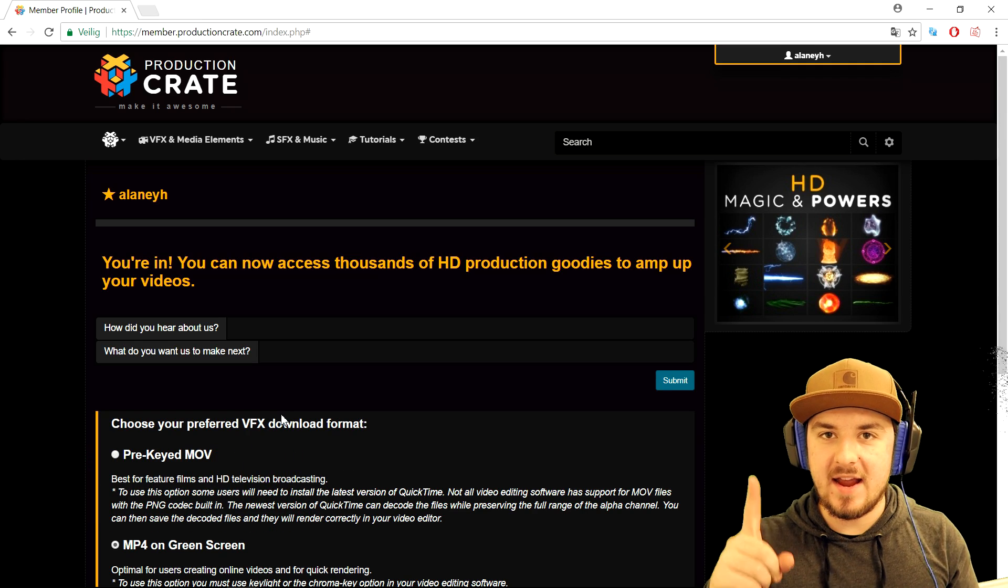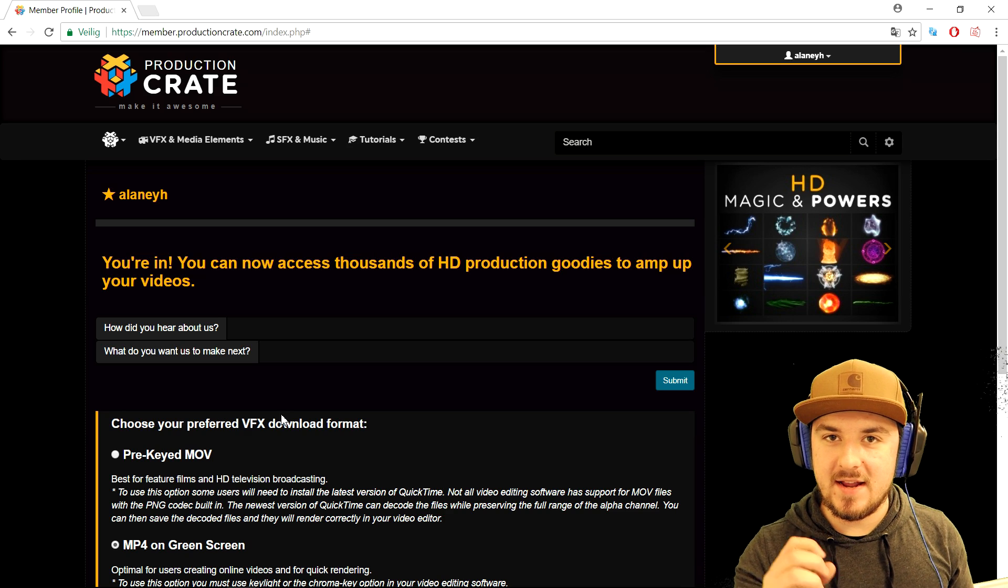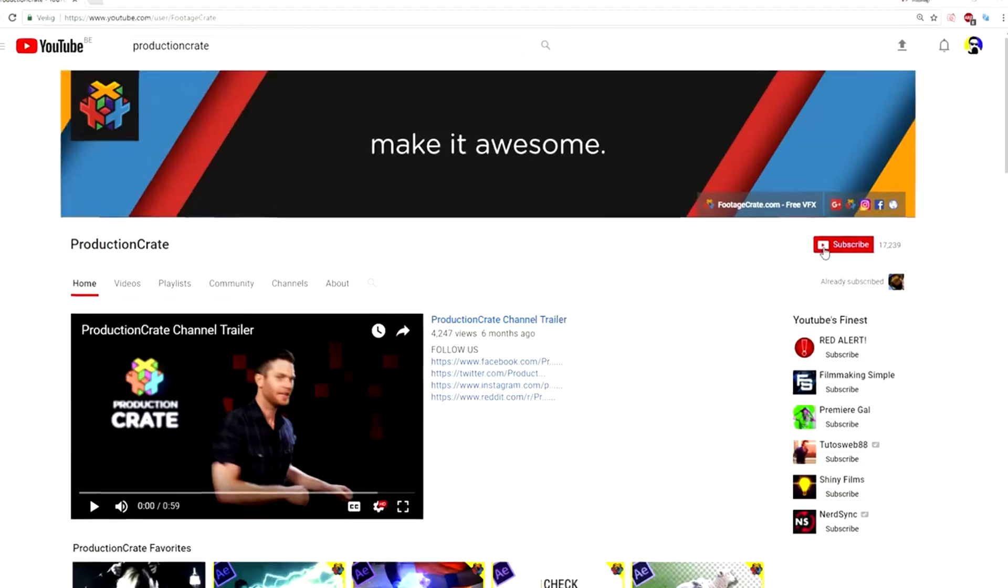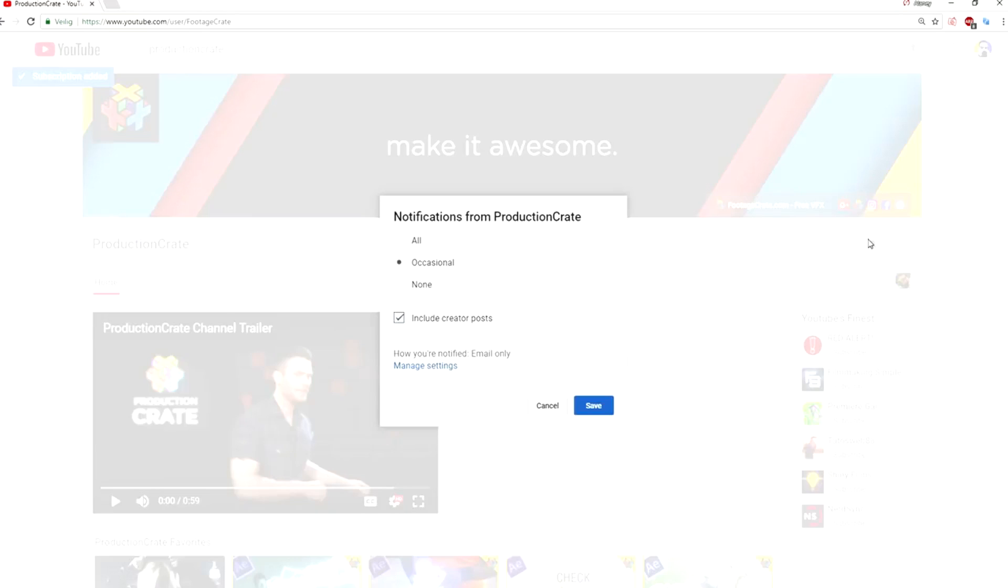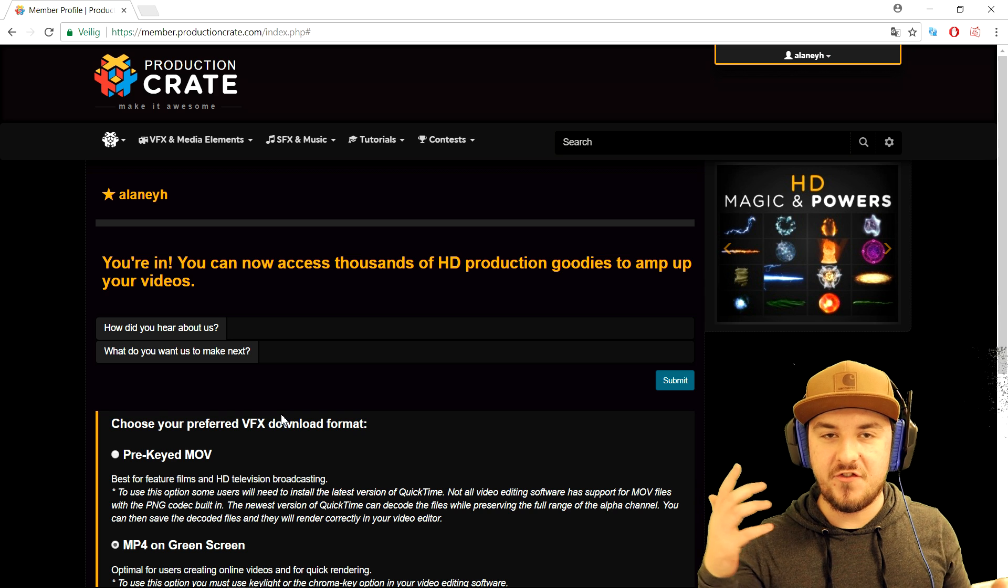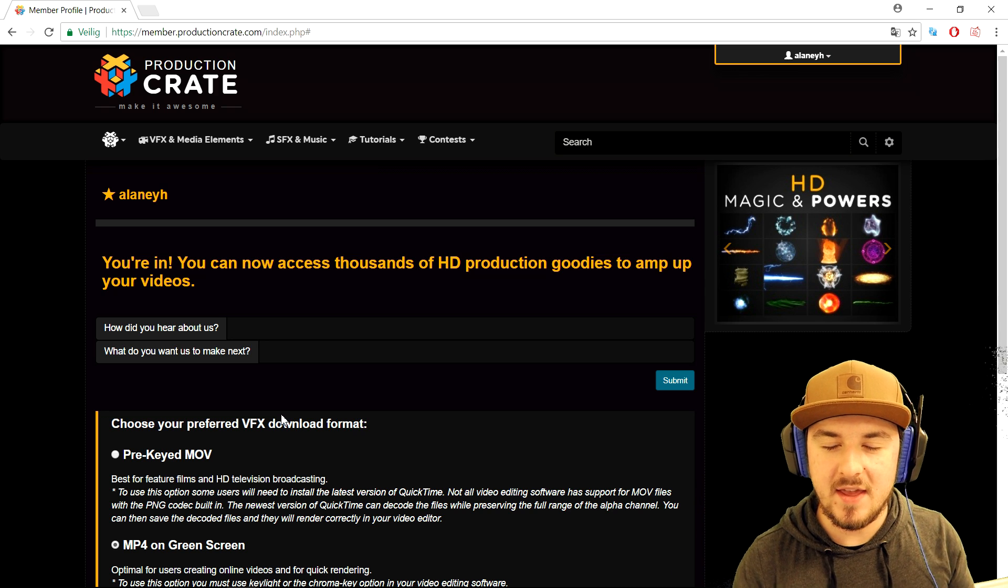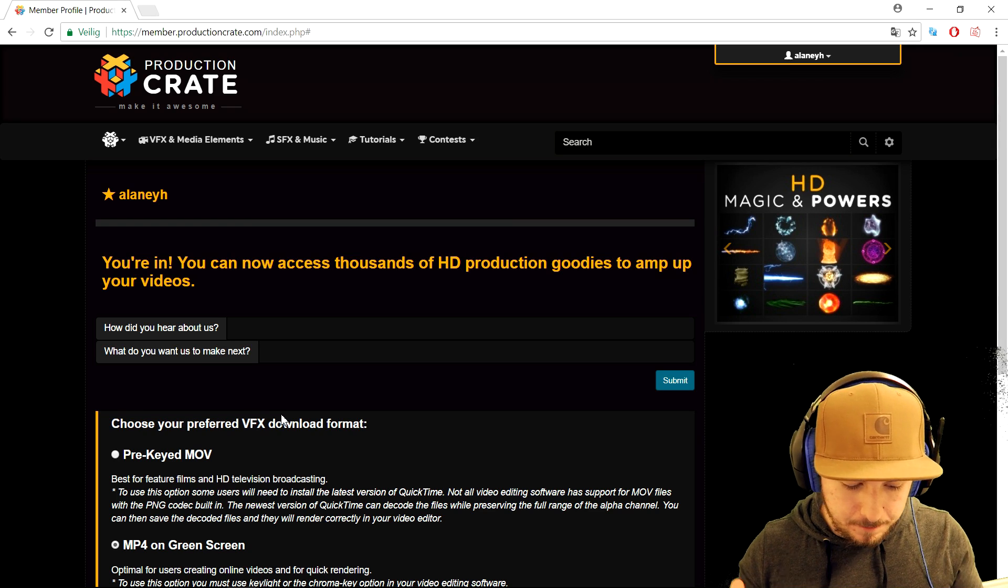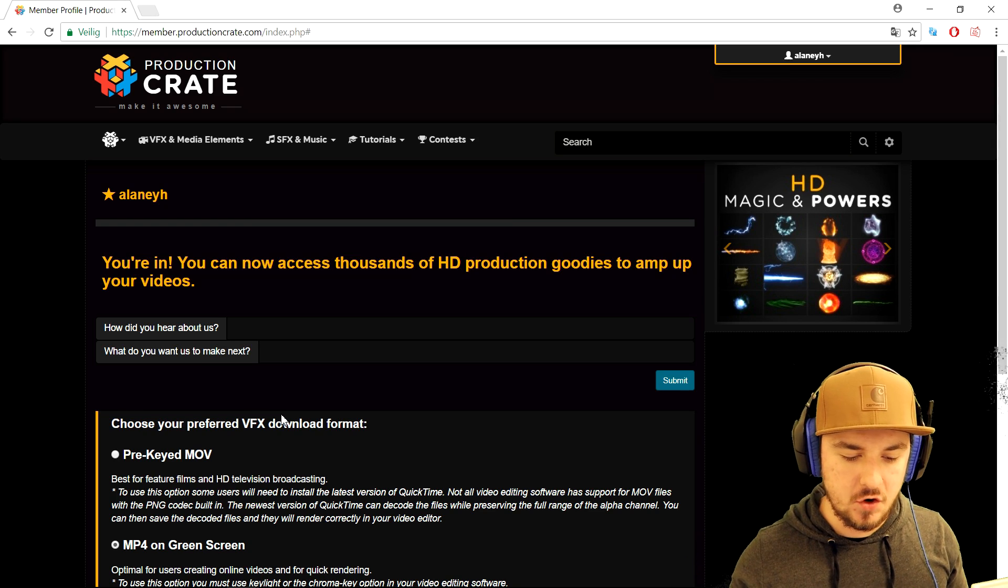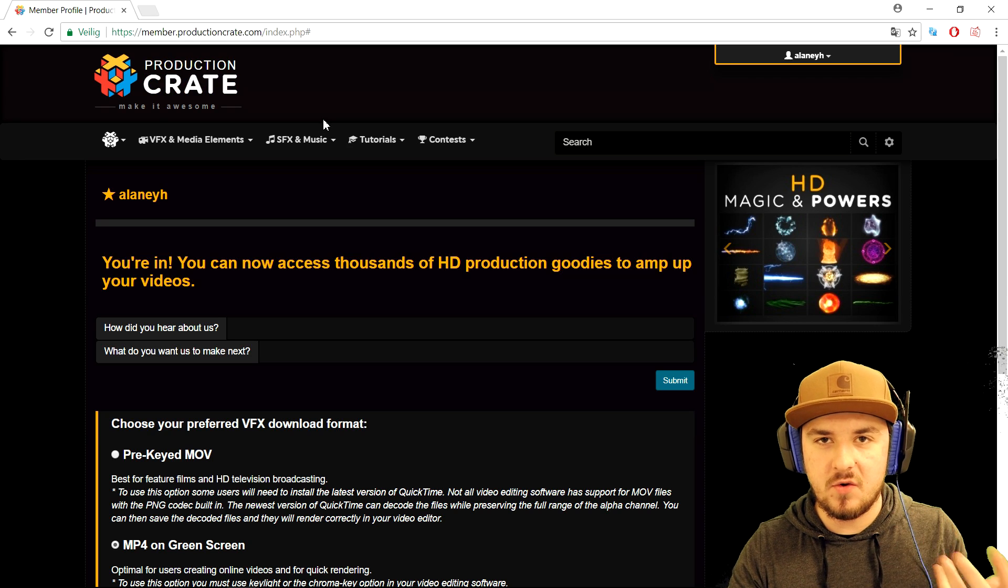What I want to mention is everybody that subscribes to the Production Crate YouTube channel, make sure to send me a screenshot of that on Twitter at Alex Halford. I'll be sure to follow back everyone that has been subscribing to the channel.